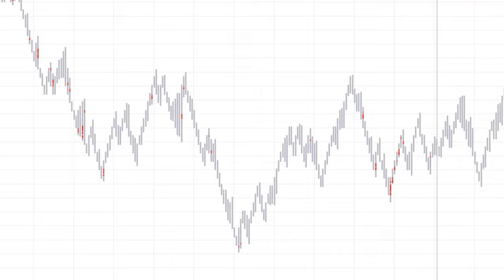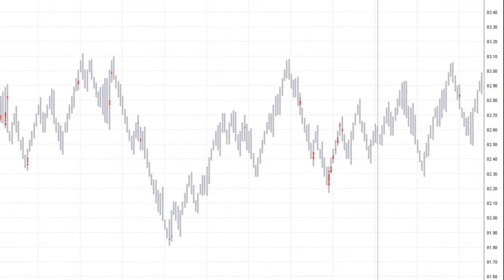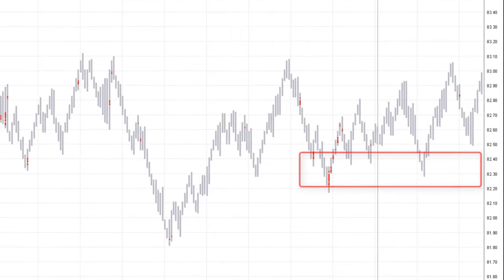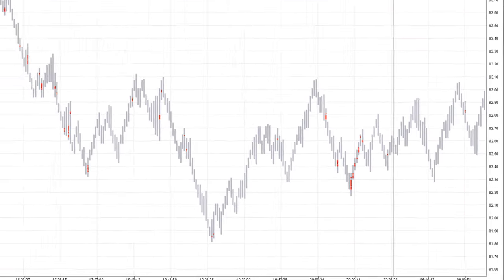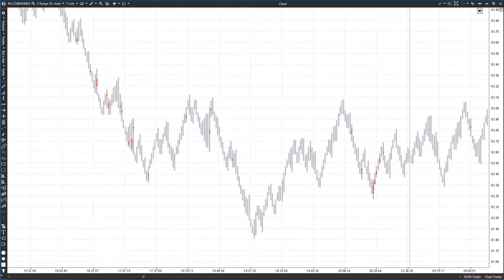Nevertheless, in contrast to the five-scale chart, here we have an additional zone with clusters that managed to prevent the price from falling over an extended period. These two examples prove that it is interesting to analyze charts with both a scale of one and five. There's a greater chance of confusion, but it also provides additional crucial information about the zones.